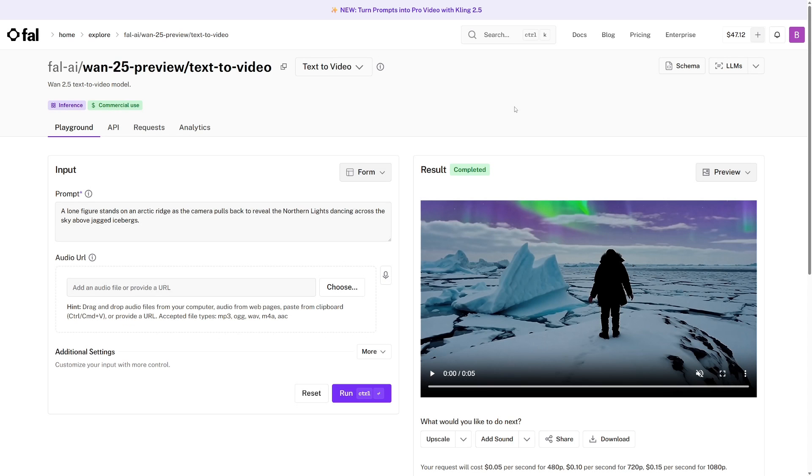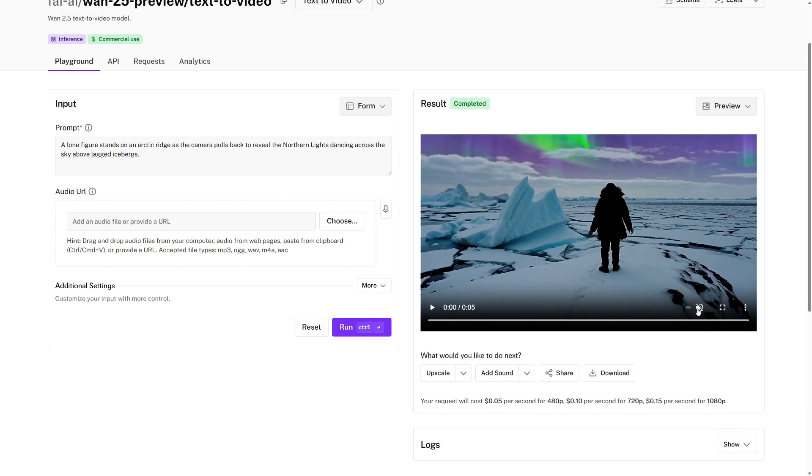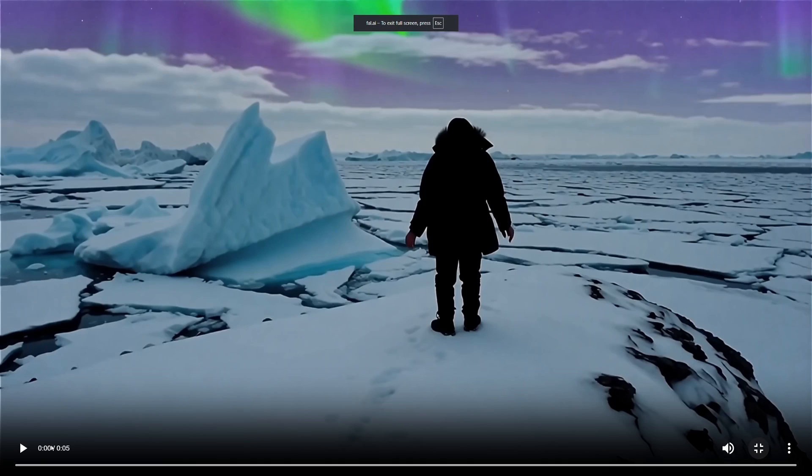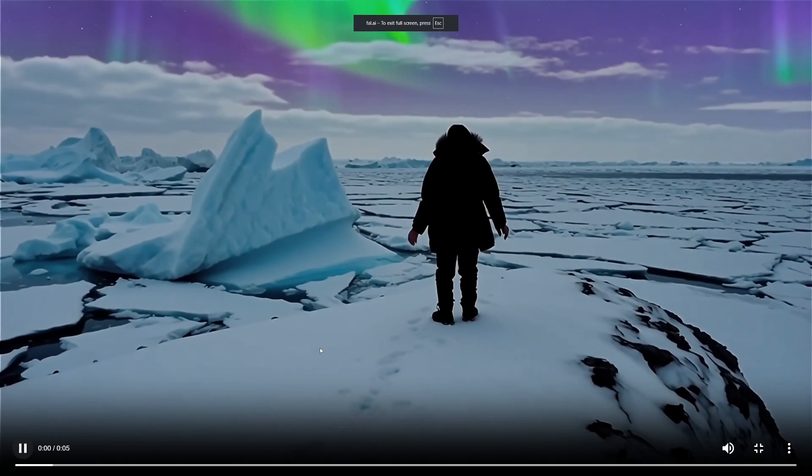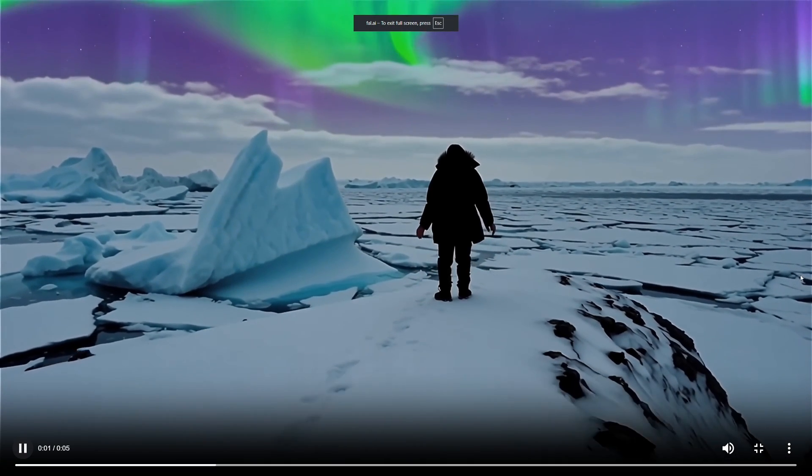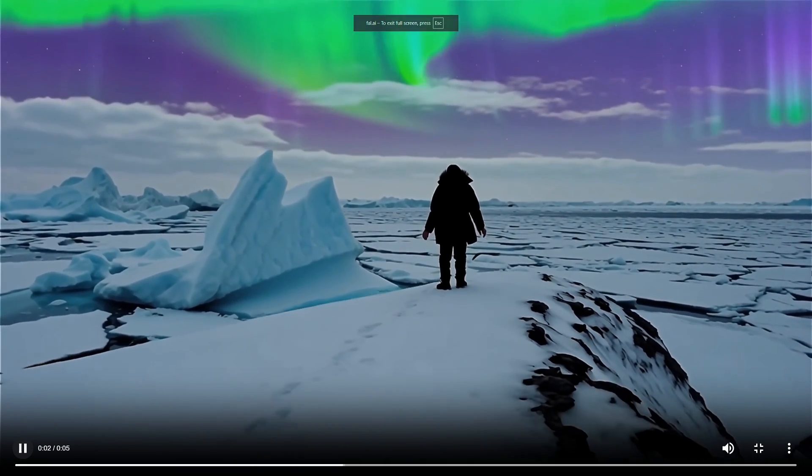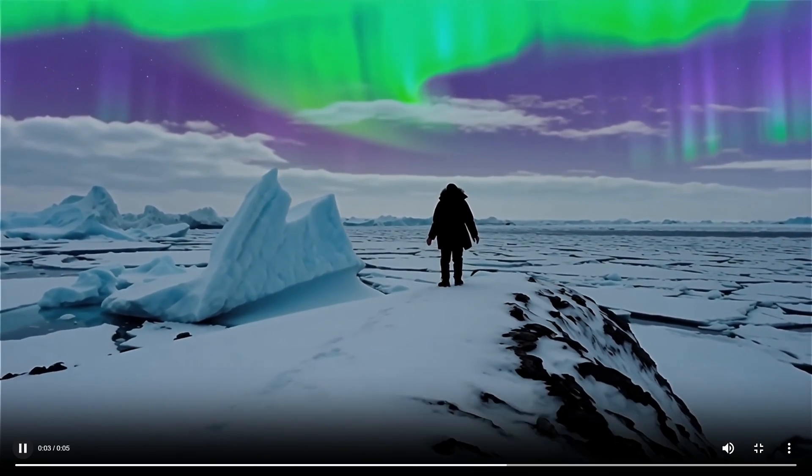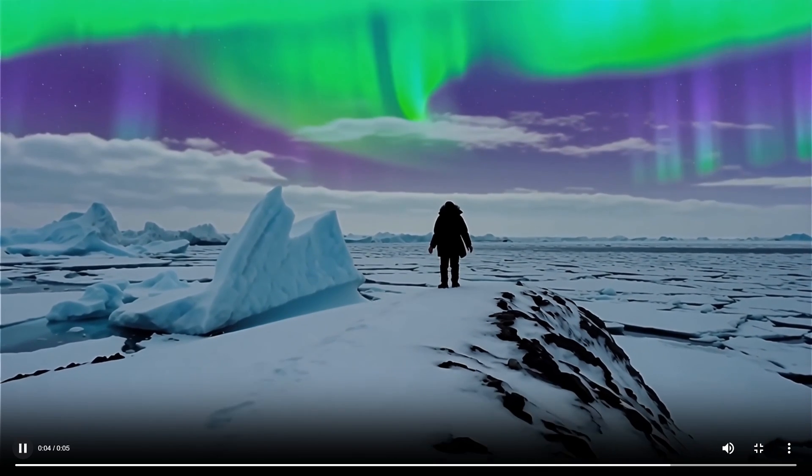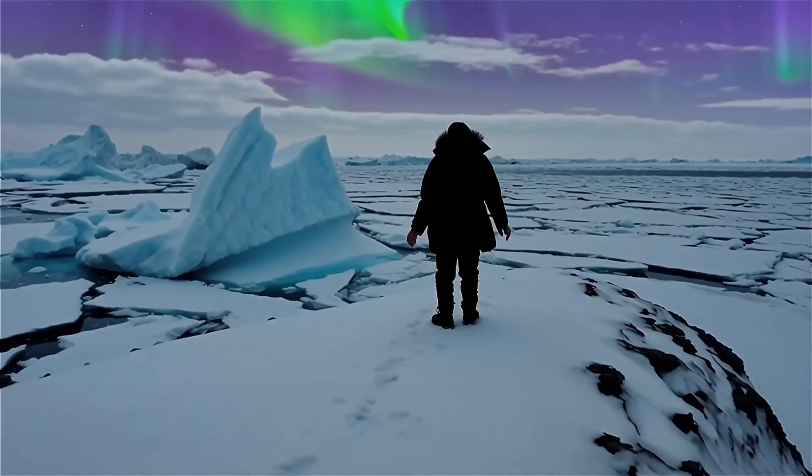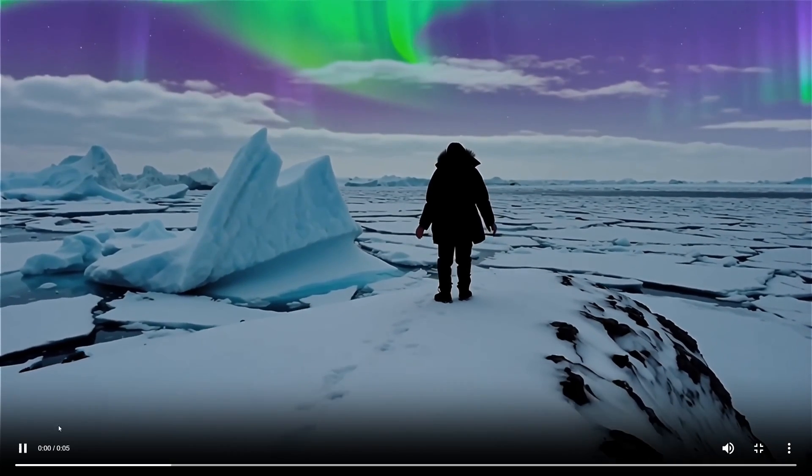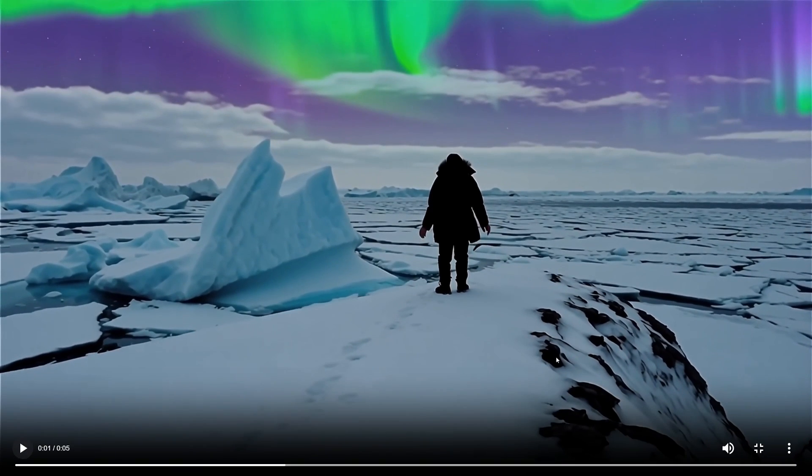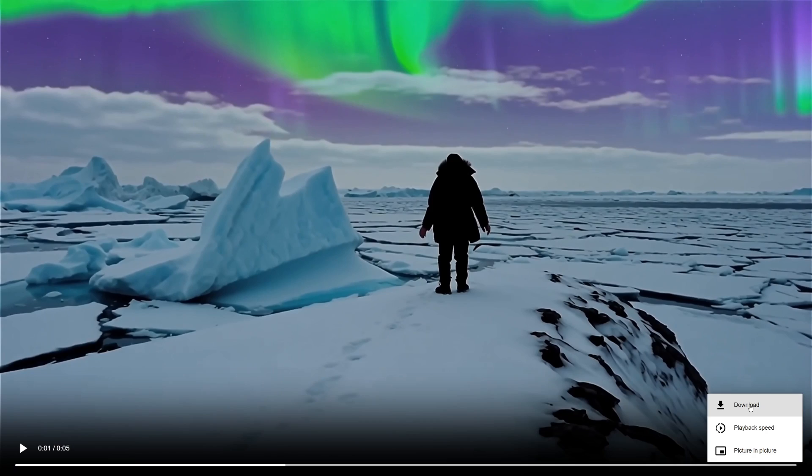So here's the result we get. I will turn the audio on, I will full screen, and then we can play. Awesome. So now to download this, I'll just click here and download.